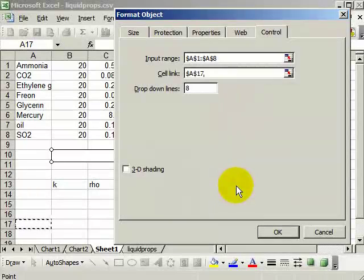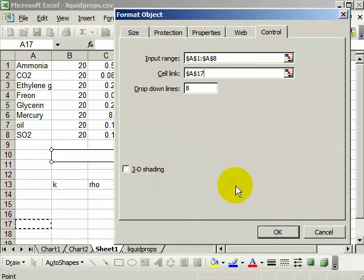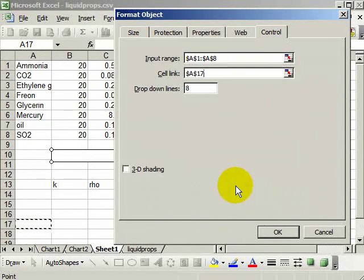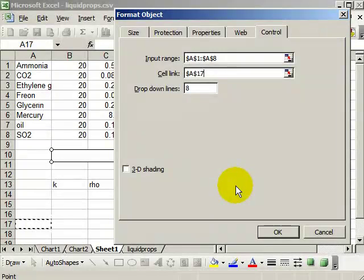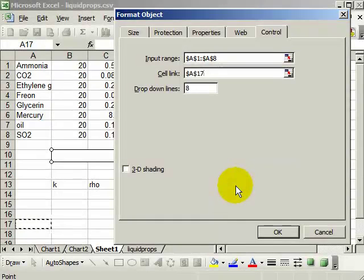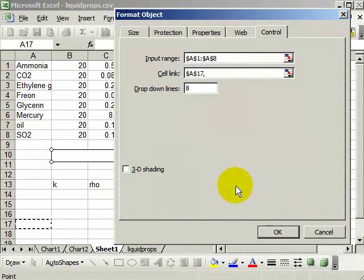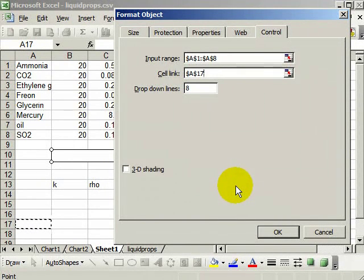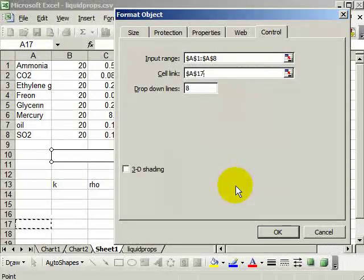And what will happen is when the user selects the first item from that input range, it'll put a 1 into this cell link, into cell A17. When they select the second one, they'll put a 2 there. The third one, they'll put a 3 there.